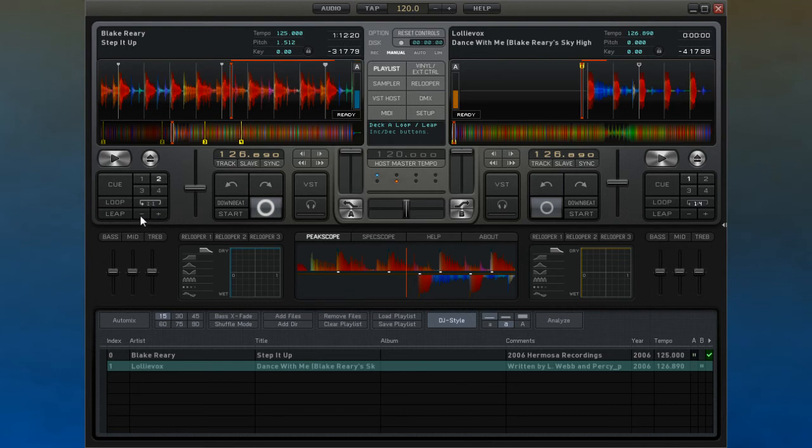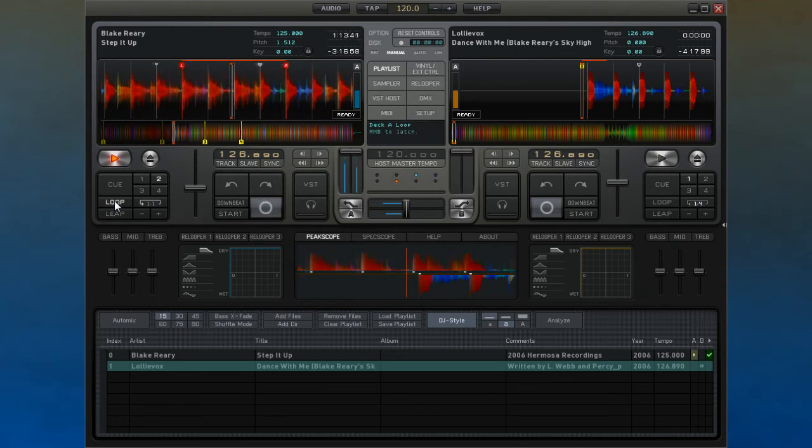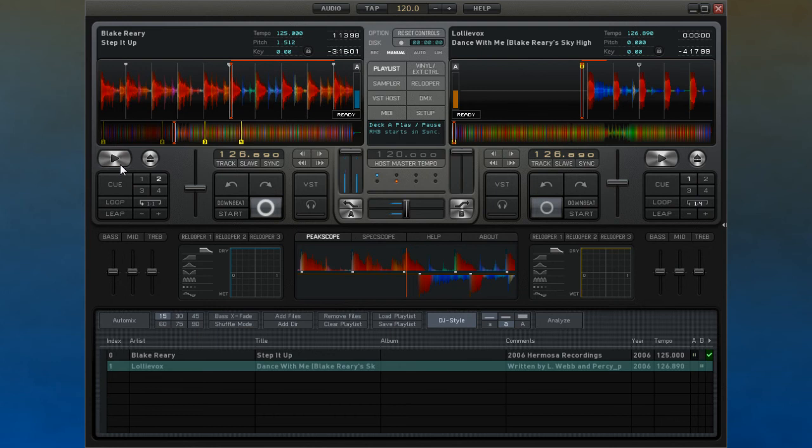In this button, when the arrow is not lit, the loop or leap will start from the current point. Conversely, when the arrow is lit, the loop or leap will snap to the downbeat.